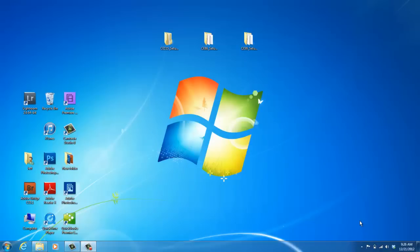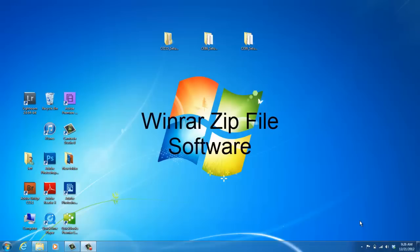If you do not have a zip file program on your computer, you can download a free version from a website online such as Winrar.